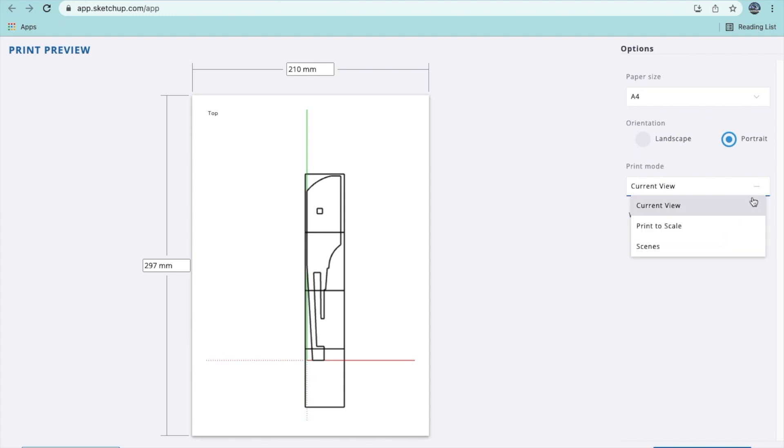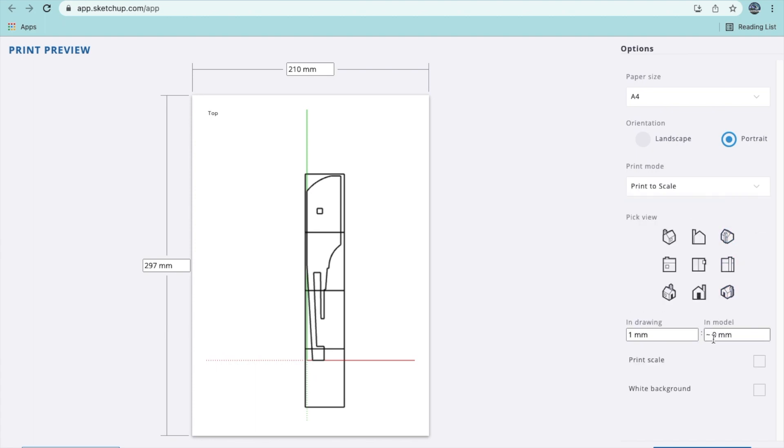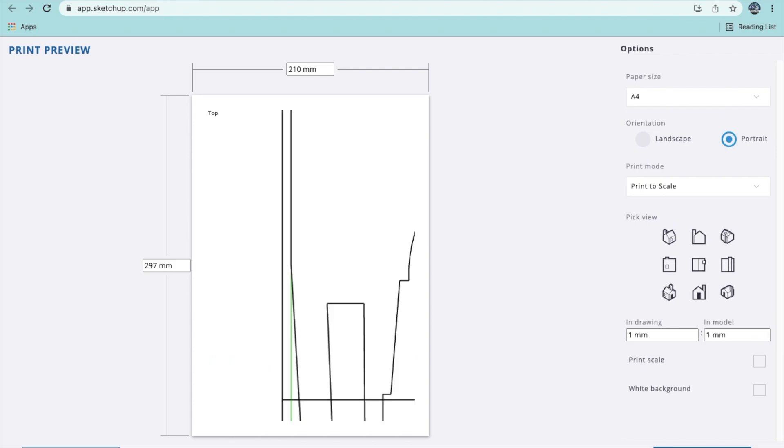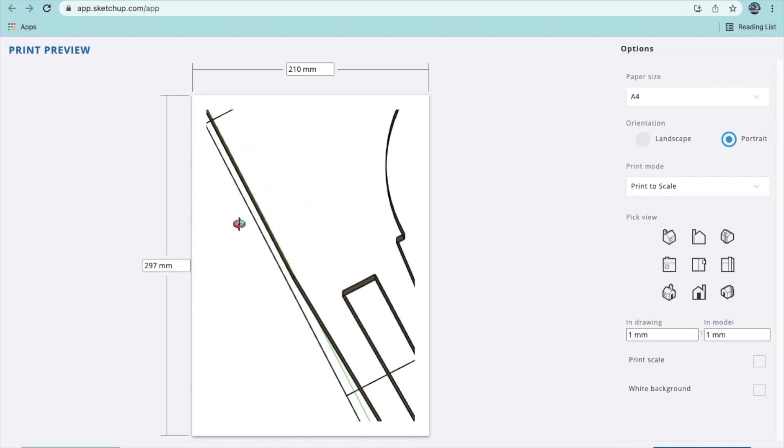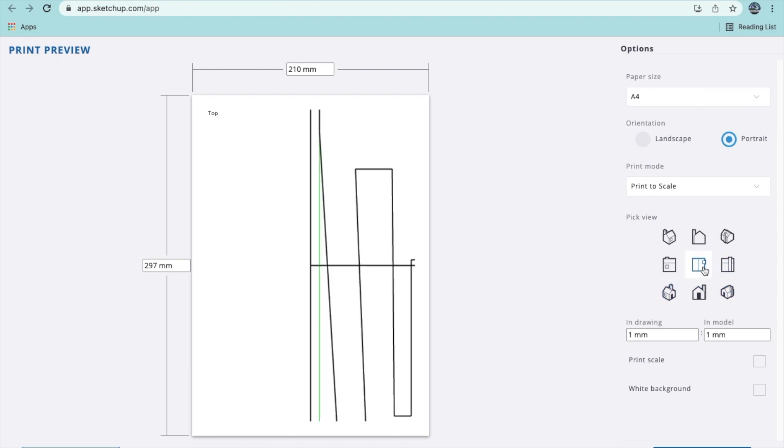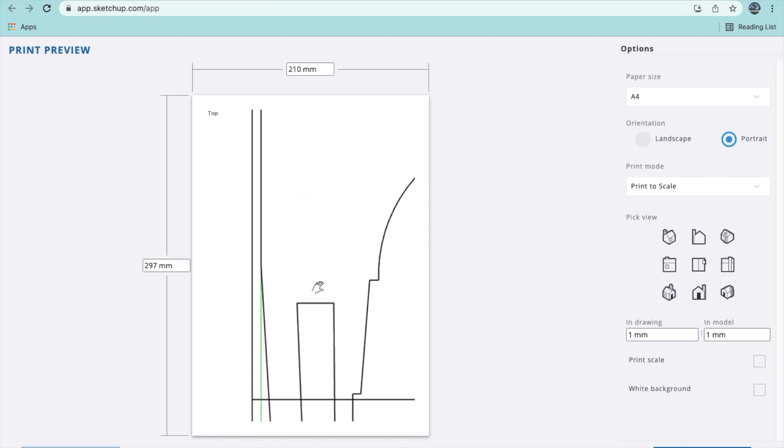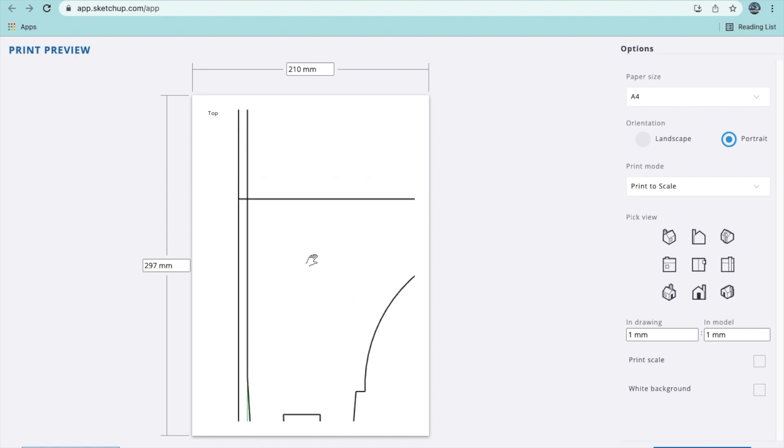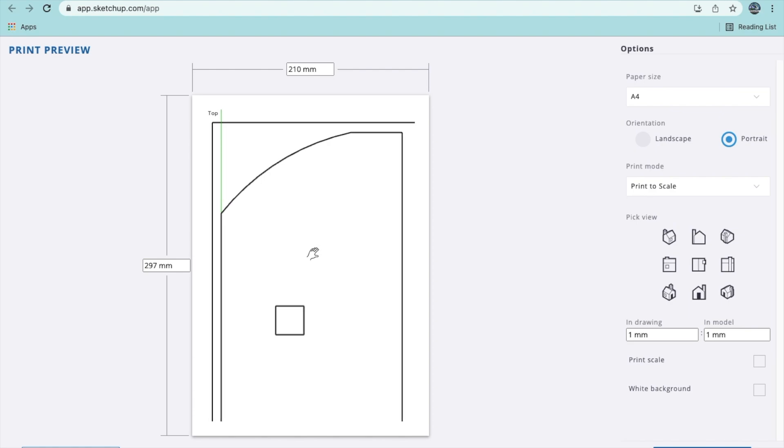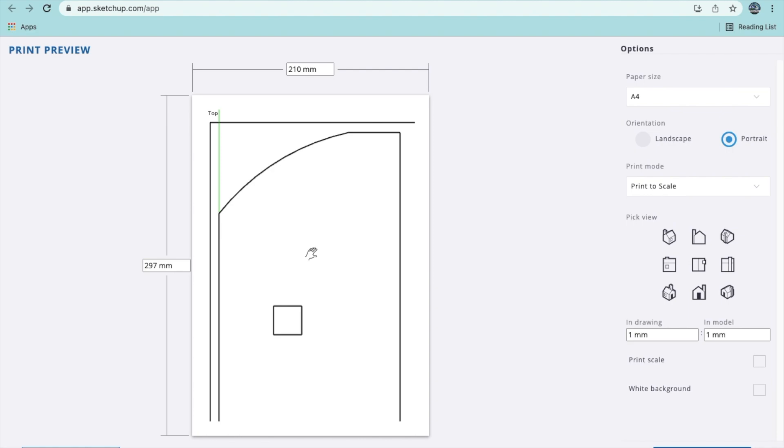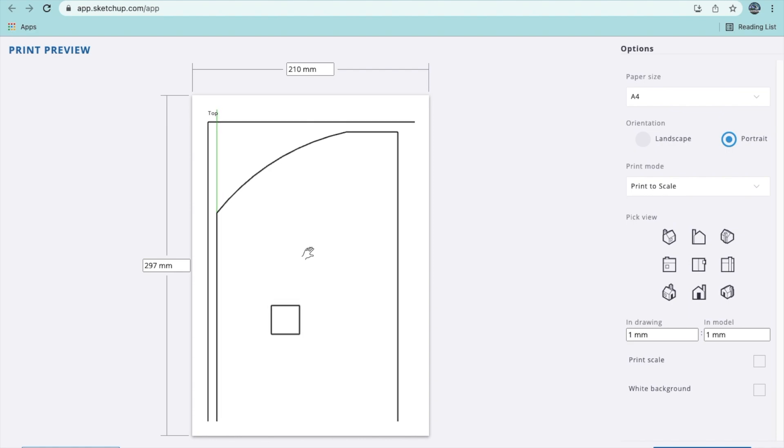I don't want to do current view. I want to go print to scale. I want one millimeter to equal one millimeter. Now this is important. You hold down the shift button and you get the pan tool, and you can drag your first printable area square into view. And what I do is I very gradually move the mouse until I see the lines of my rectangle on the left.